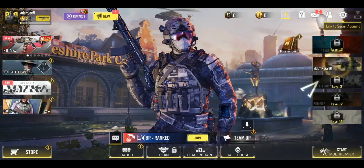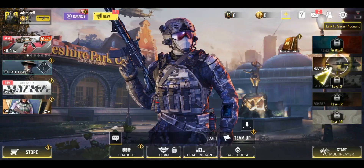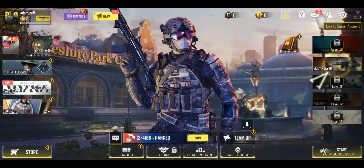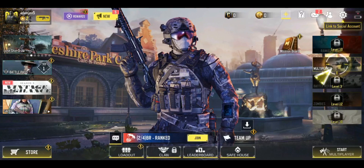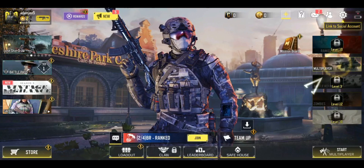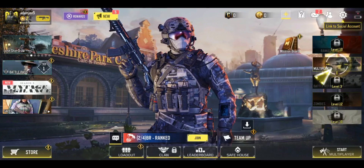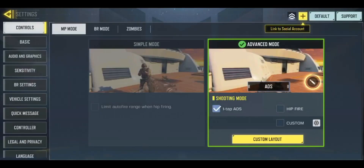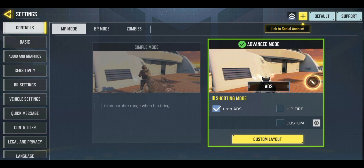Once you're in the lobby, you will see a lot of different options. From all these options, you have to choose the Settings option, which is at the top right side of the screen. Click onto it, and then you will see two modes. You have to select the Advanced Mode so you can get the best results while playing the game.